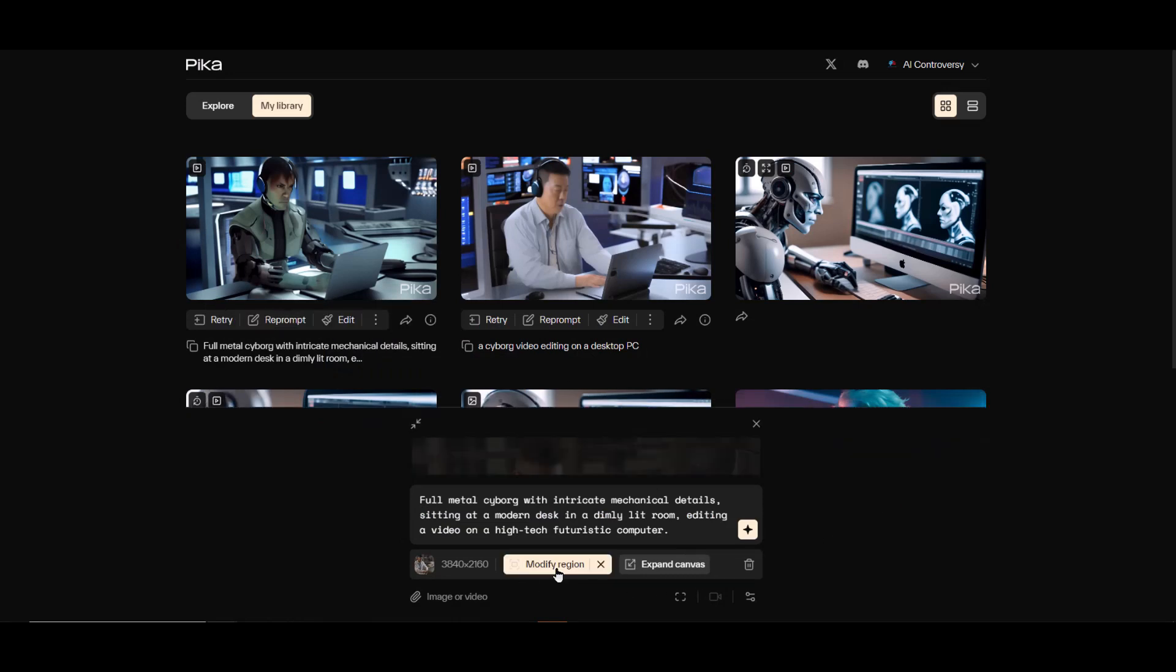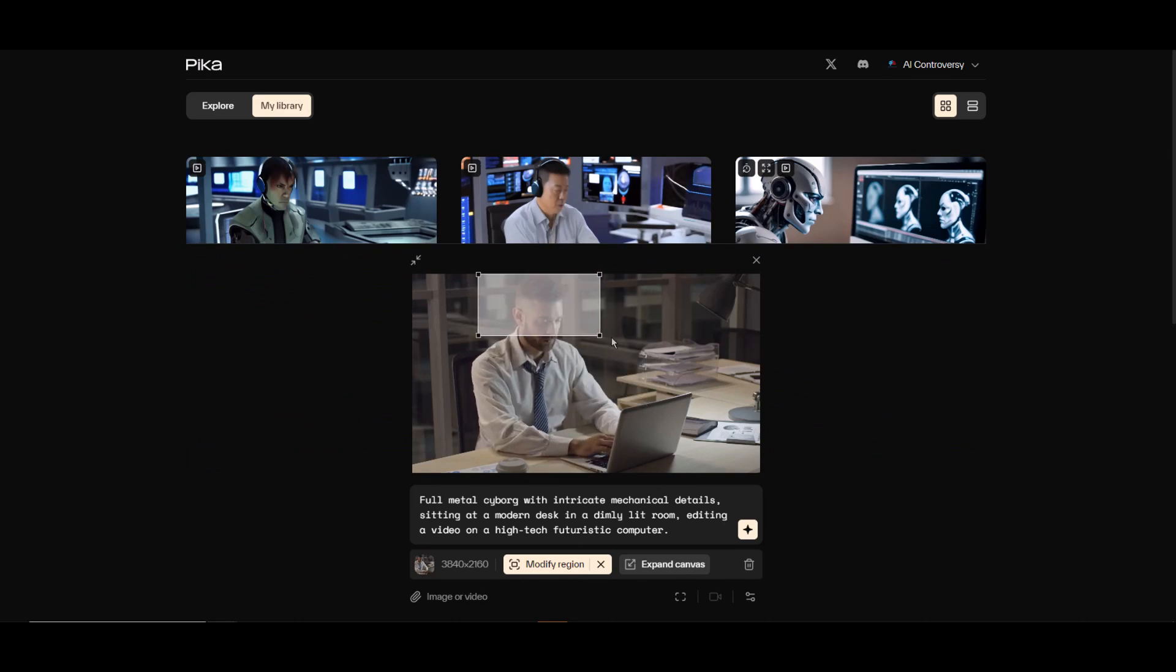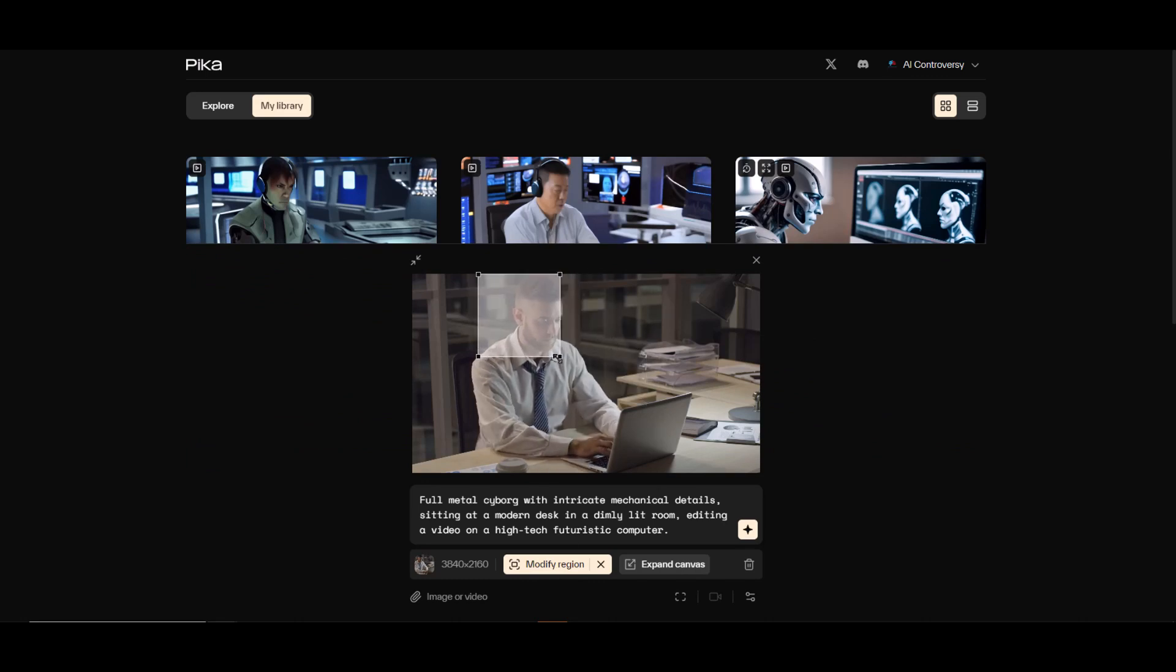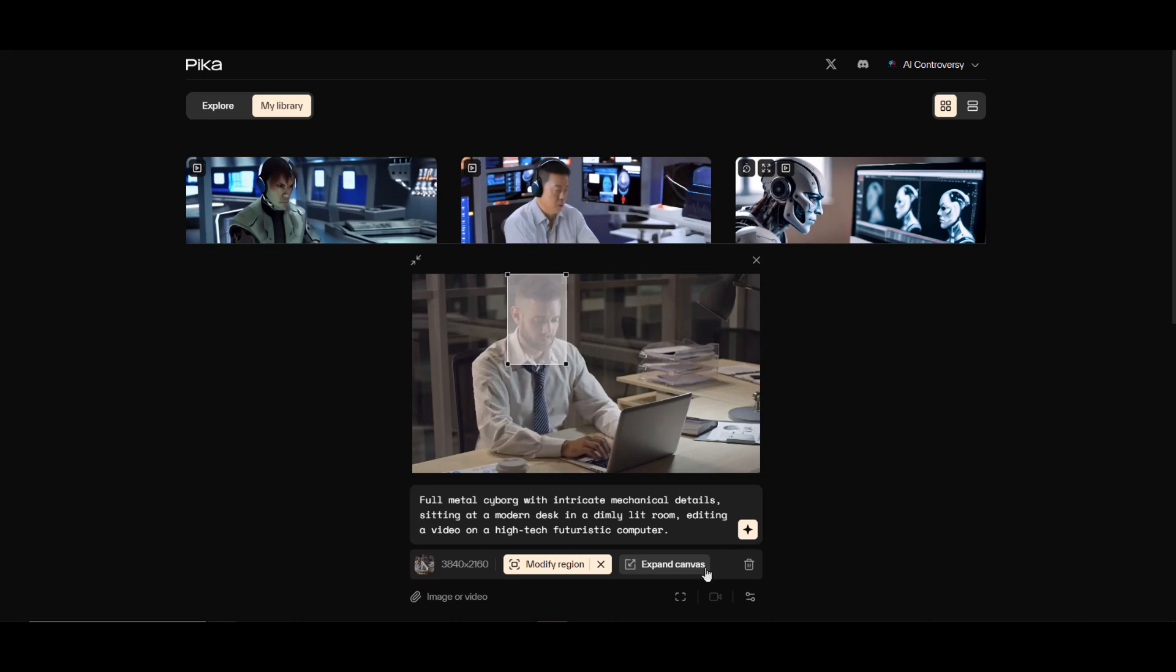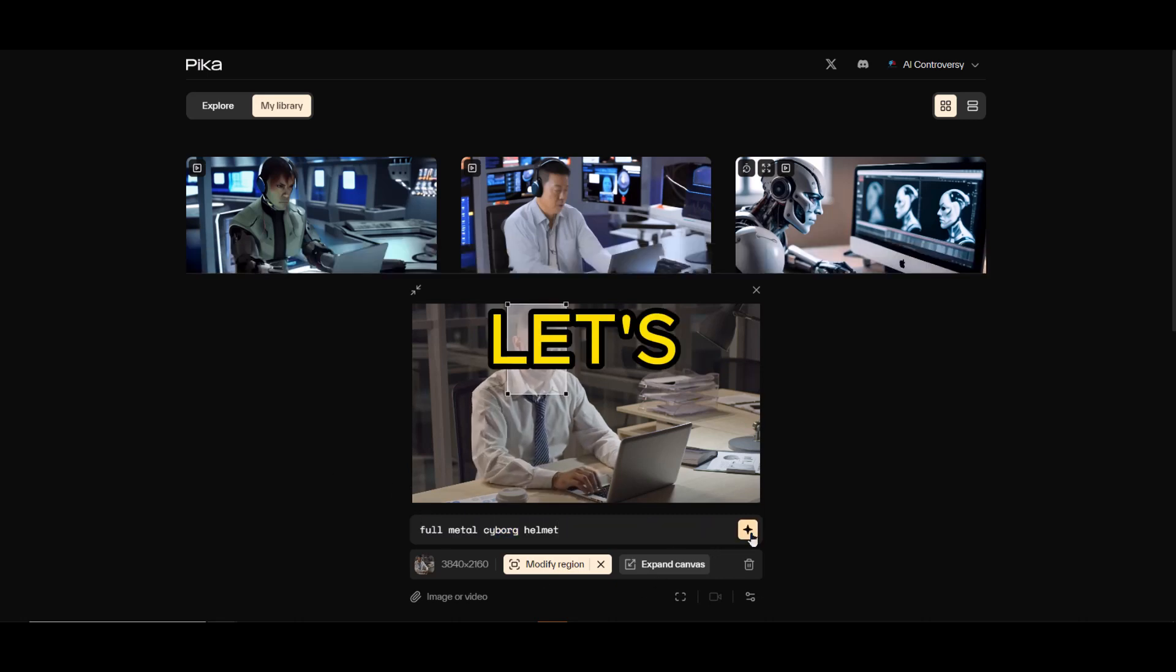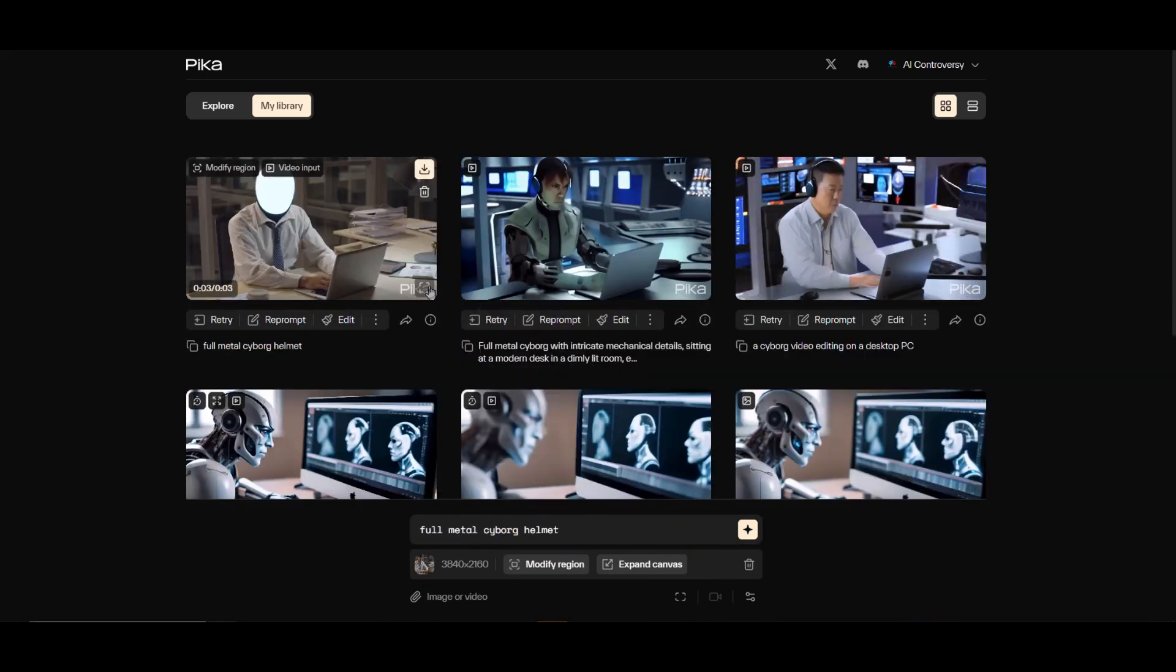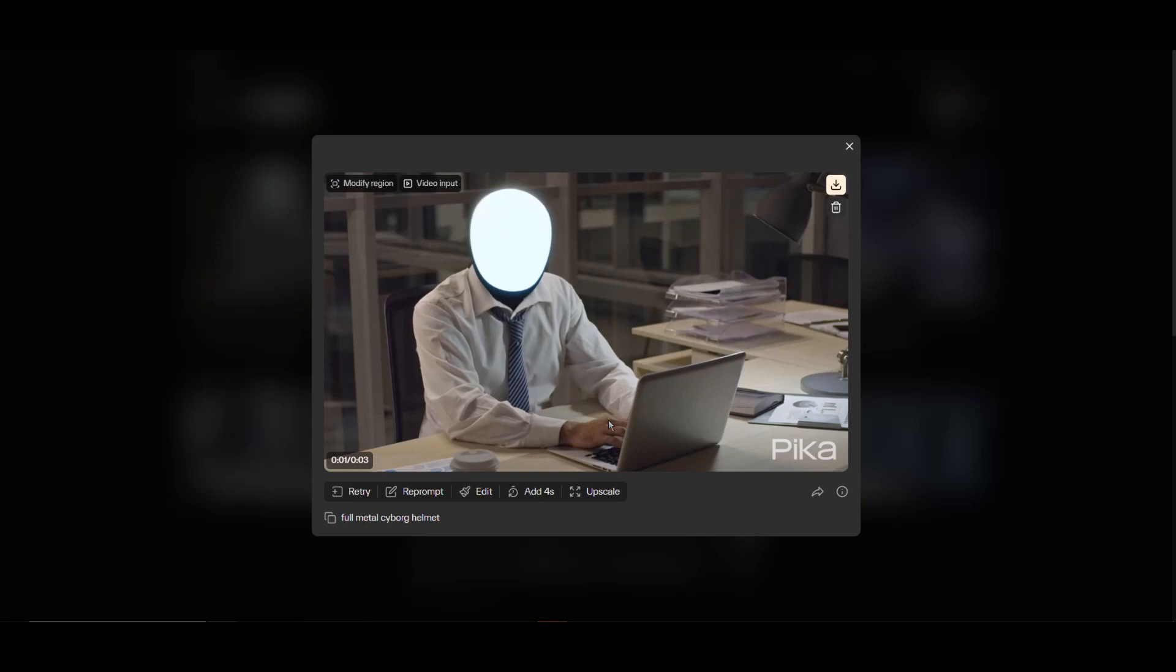As I mentioned earlier, my prompting could be better, and experimenting with different prompts and styles can lead to better outcomes. Another idea I want to explore is using the modify region feature, specifically on this guy's head, to give him a full metal cyborg helmet. I'm curious how well this combines real life video with AI video generation through the modify region tool.